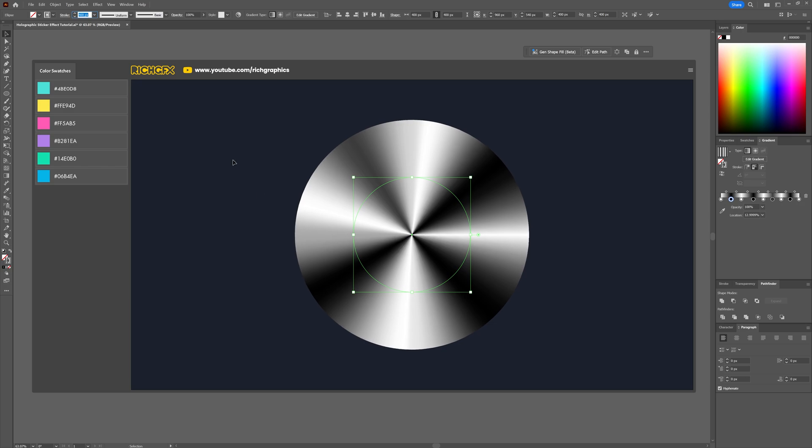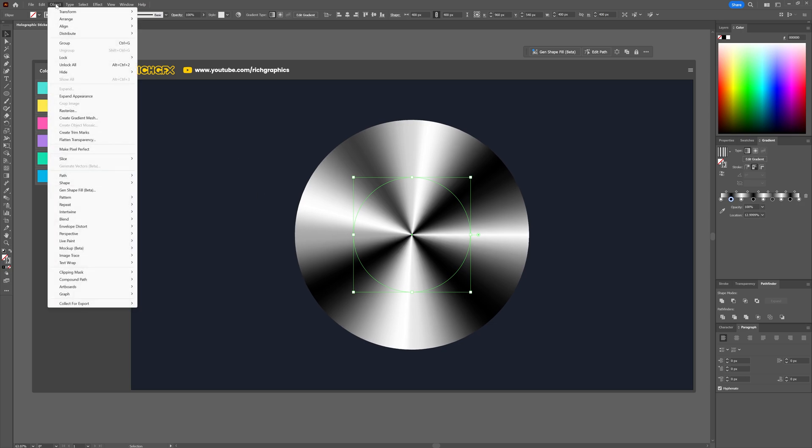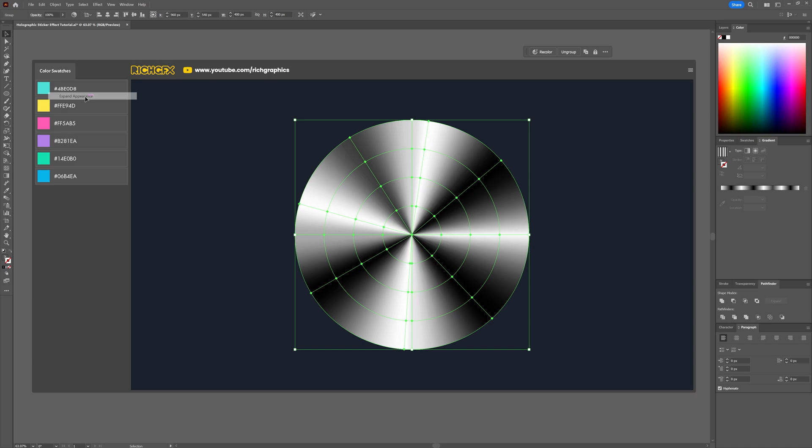Now let's lock this in by going to object expand appearance. This converts the gradient into a mesh.